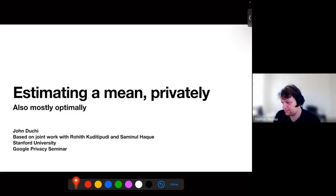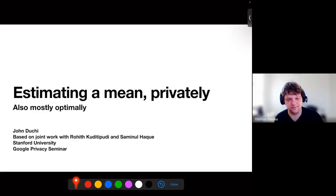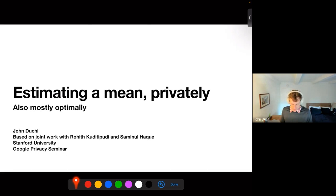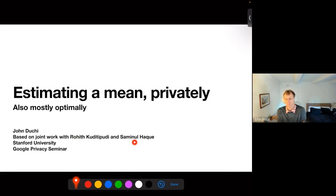Today we have John Duchi from Stanford presenting. John has done a lot of wonderful work in many areas, including privacy, and he's going to be telling us about private mean estimation. Thank you. I'm excited to remotely be here. So today I'm going to talk about what is at some level the simplest task in statistics, which is estimating a mean. This is some work I finished recently with my students Rohath Kuretseputi and Salmonal Hack. Please feel free to stop me and ask any questions.